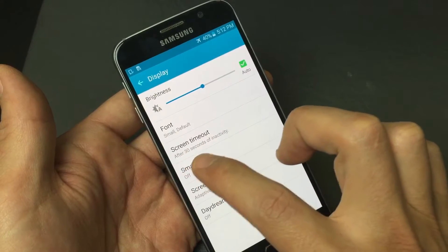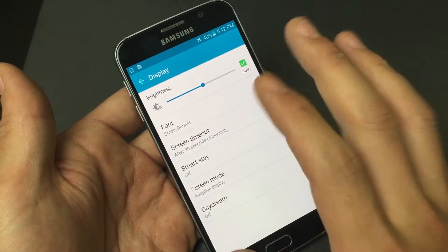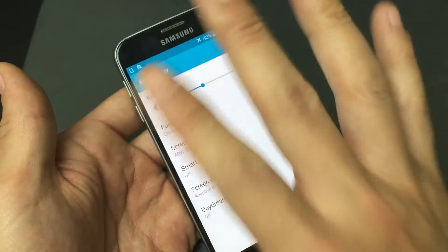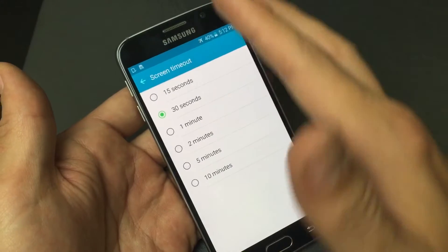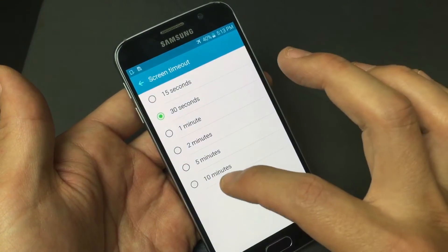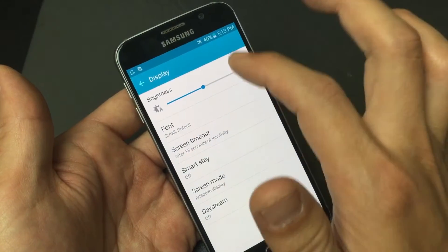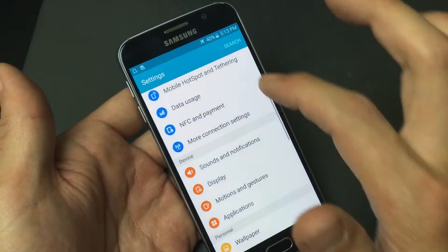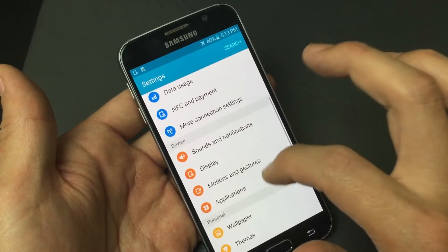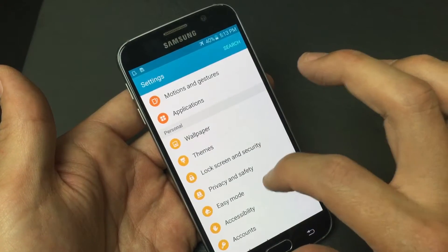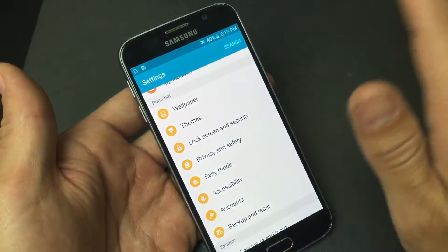Screen Timeout is set to 30 seconds of inactivity — if there's no activity on my phone for 30 seconds, my phone is going to go to sleep and turn black. So let me tap on this. You can see it ranges from 15 seconds to 10 minutes. I'll keep it on 15 seconds and go back. So now Screen Timeout is set to 15 seconds — after 15 seconds of no activity, my display is going to turn off.